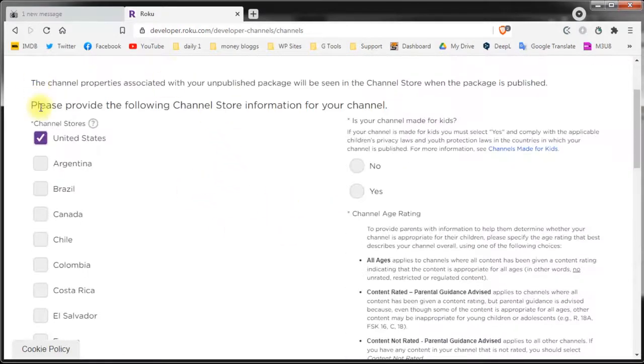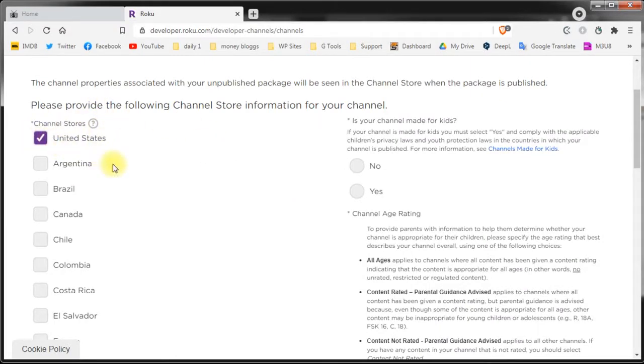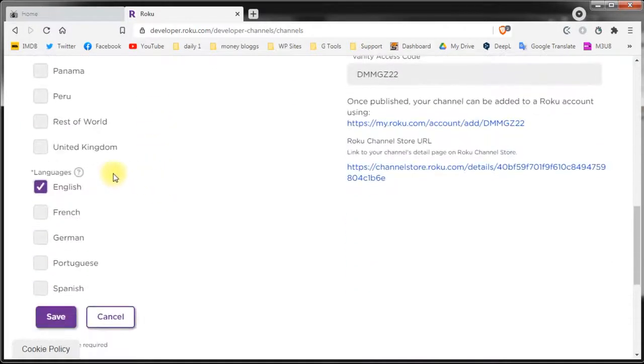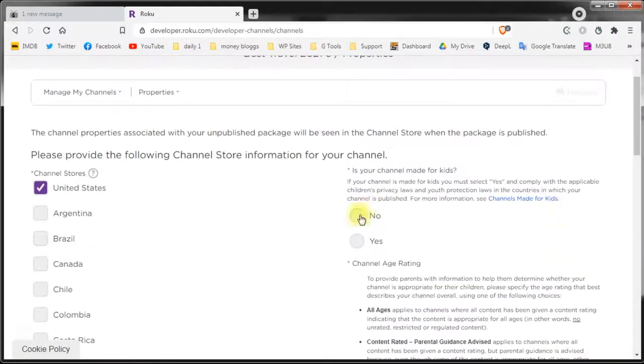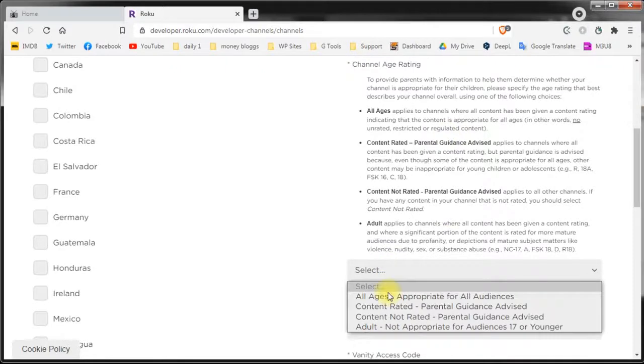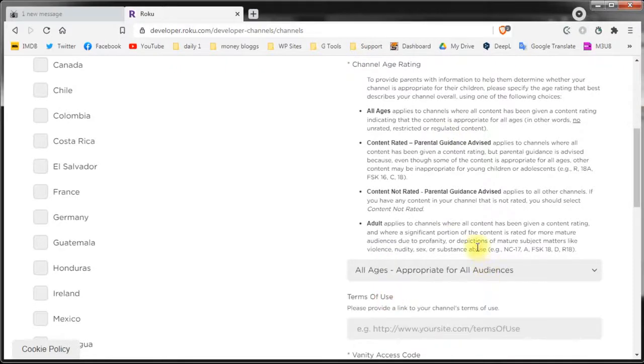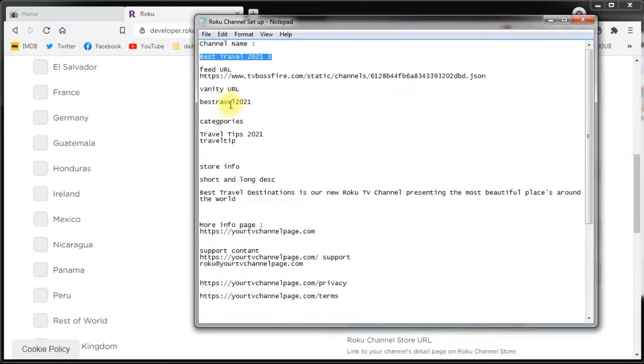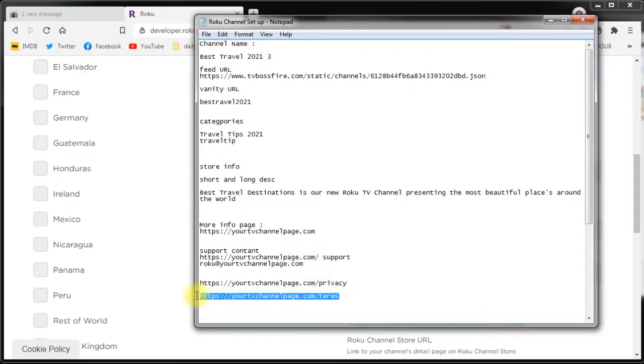For these demo purposes I'll publish the channel only in the United States and only in English. The channel is not for kids and the channel is appropriate for everyone. Copy and paste the terms of use link. Of course it's not an existing site but for these demo purposes it's ok.